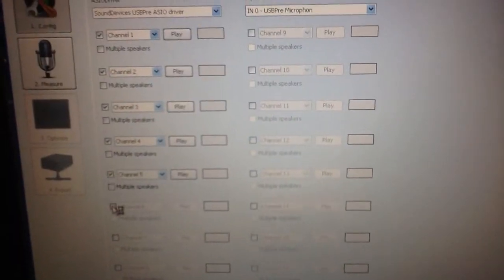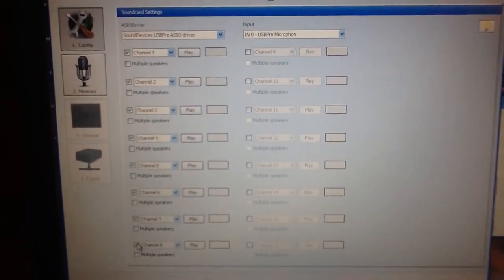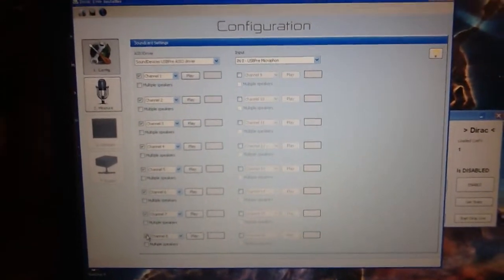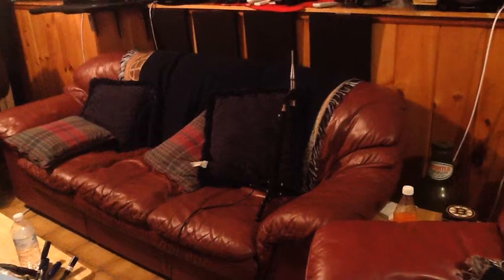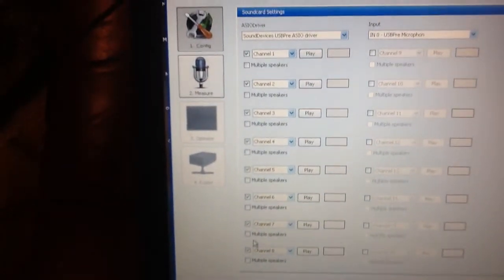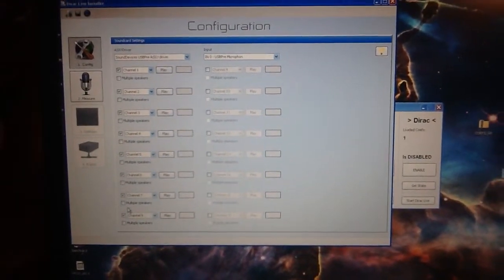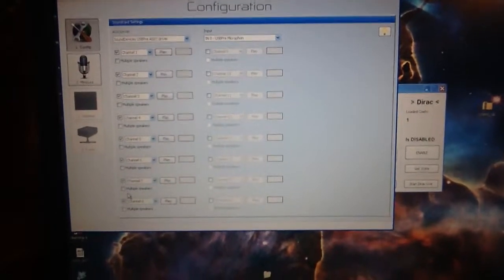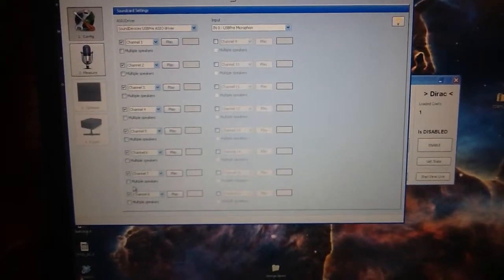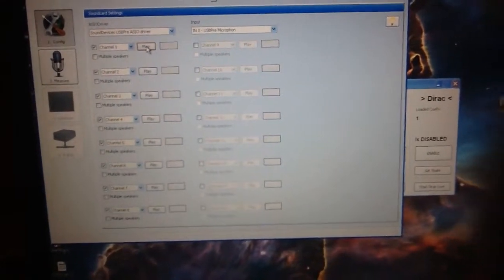We have a 7.1 and one subwoofer, so we're going to turn on all eight first channels. In this situation, we don't have any multiple speaker drivers. So if we did have, say, two left surrounds and two right surrounds, we would have to click on the multiple speakers box here. And that tells it not to do impulse correction, because it can't impulse correct a speaker that's coming in at two different time frames. So we've done that, and now we're going to play pink noise on each channel and make sure we're at the proper level.